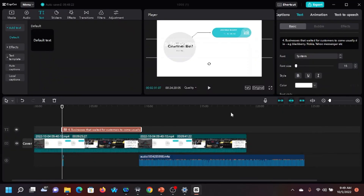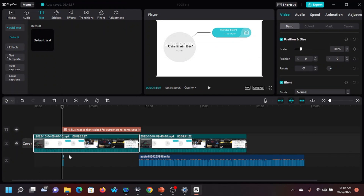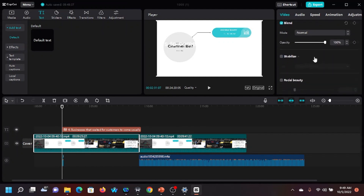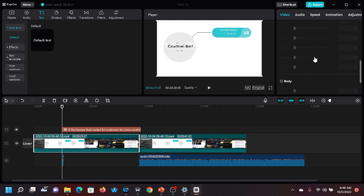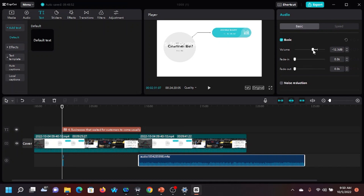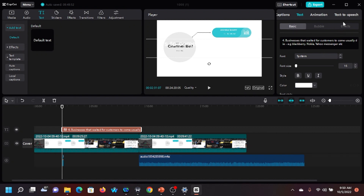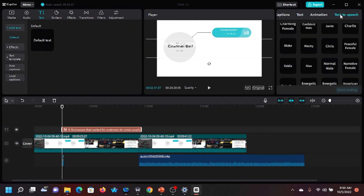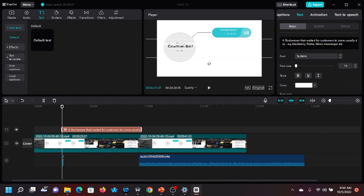There's something I want to show you that can be confusing for new users. When I click on this video, the interface changes to show video options — this is where you can increase the volume. If I click on the audio, I can increase or reduce the volume. If I click on text, the interface changes again — this is where I go to do text to speech.